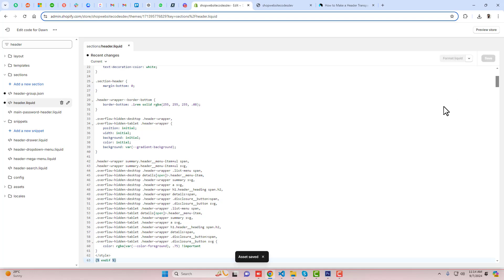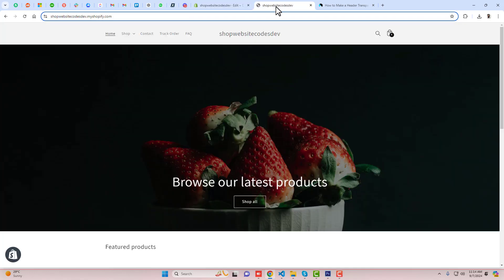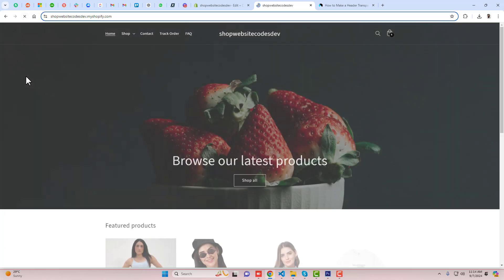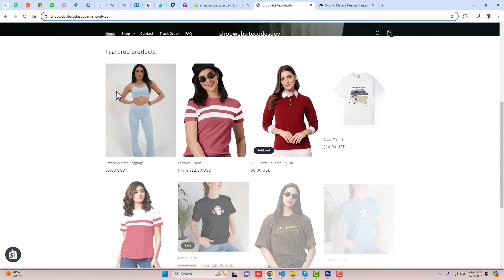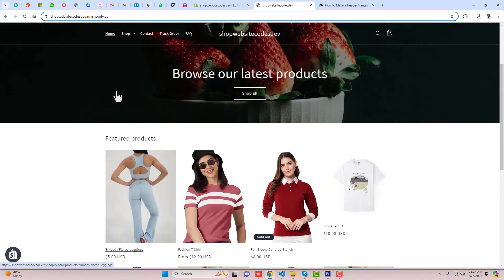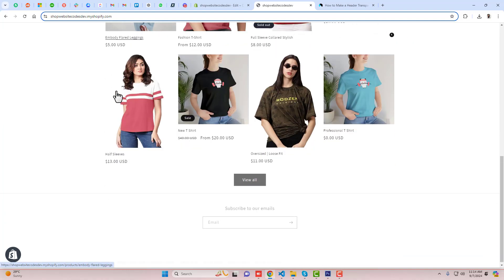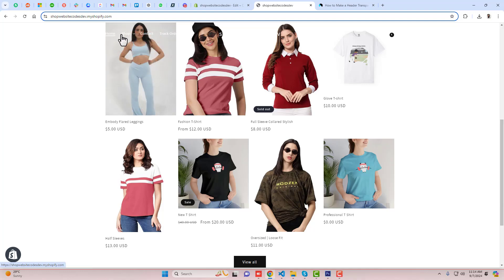Now you can refresh it back. Now you can see that we have on the top the background which is transparent now. And if I am scrolling down, now you can see that the color is also looking white.